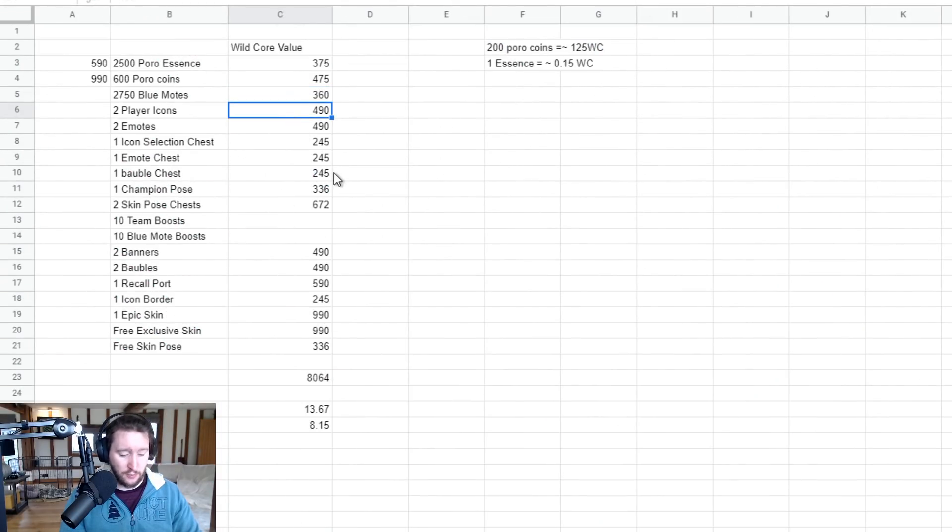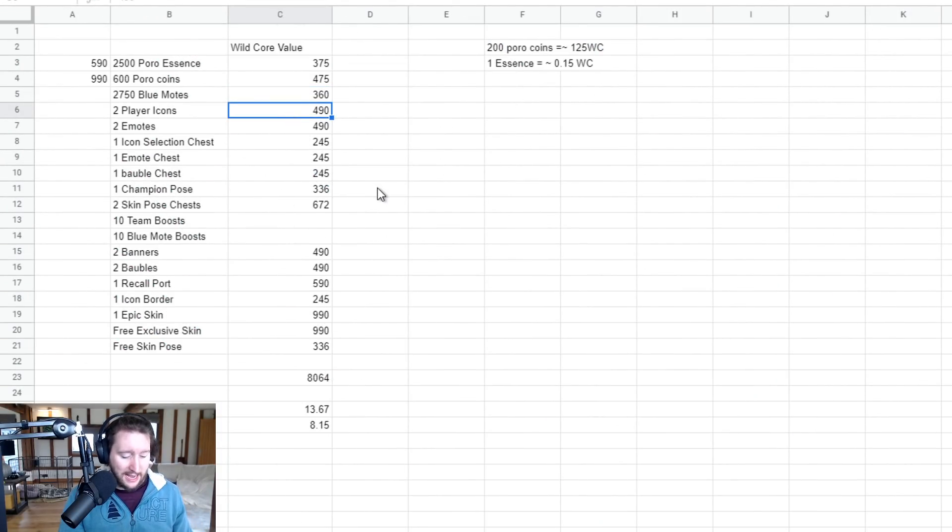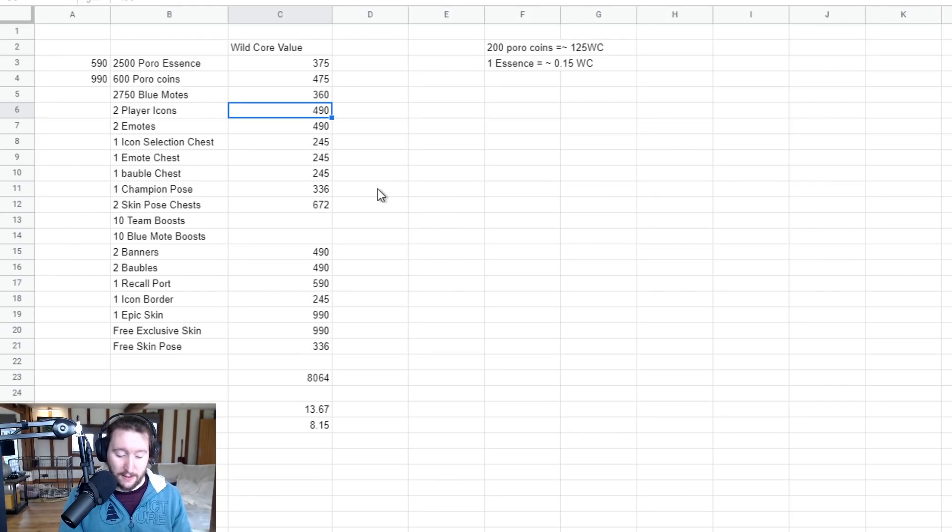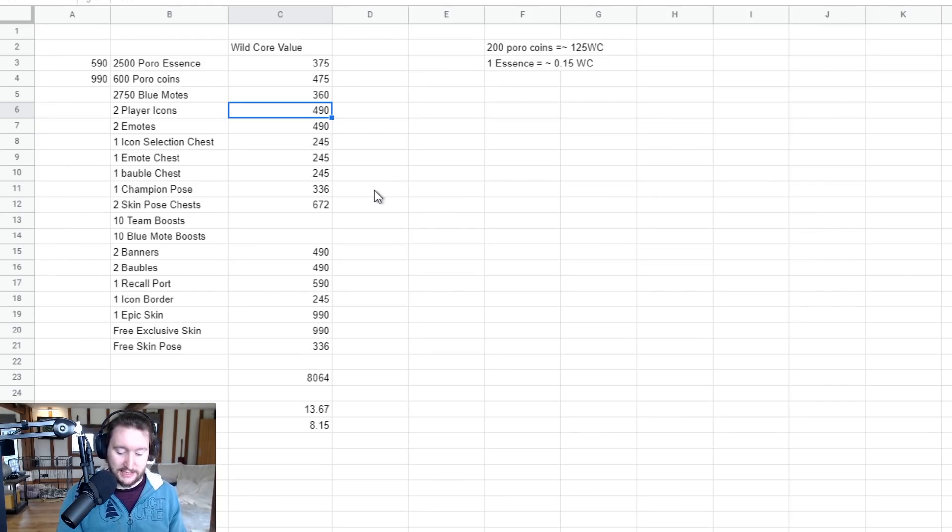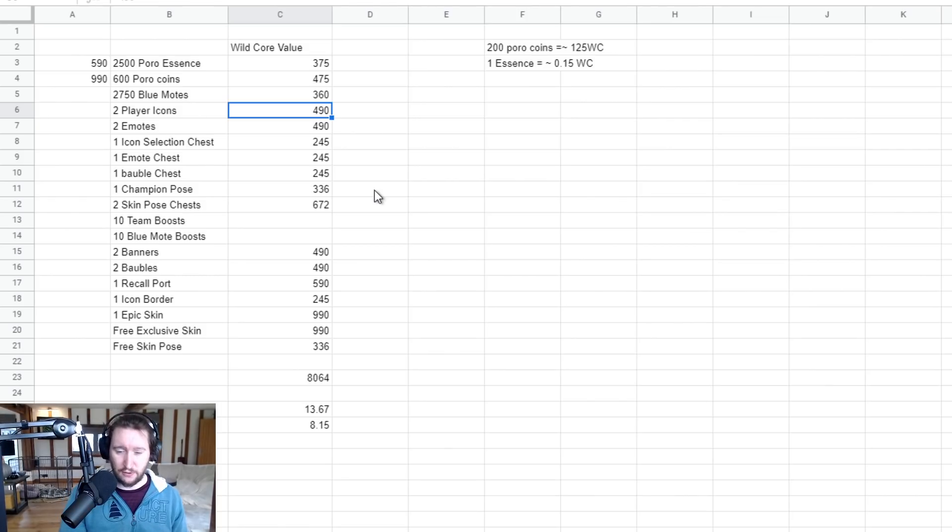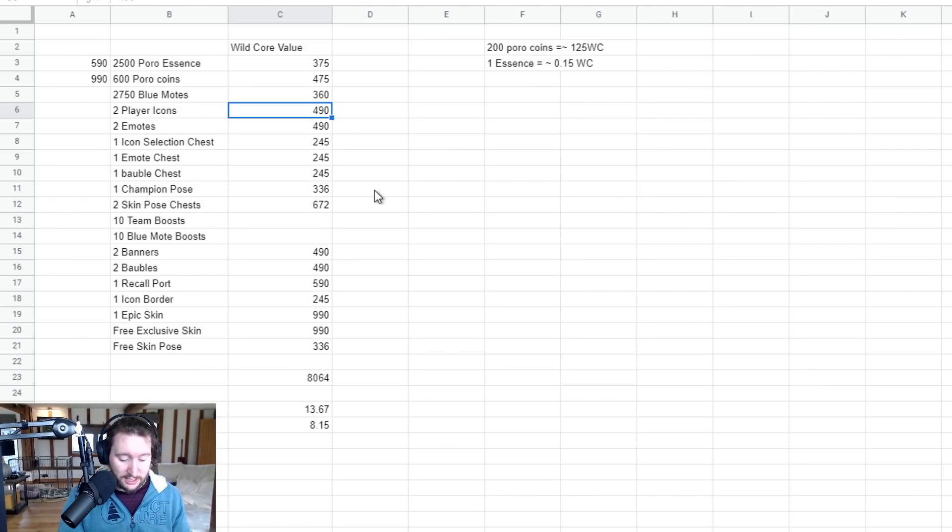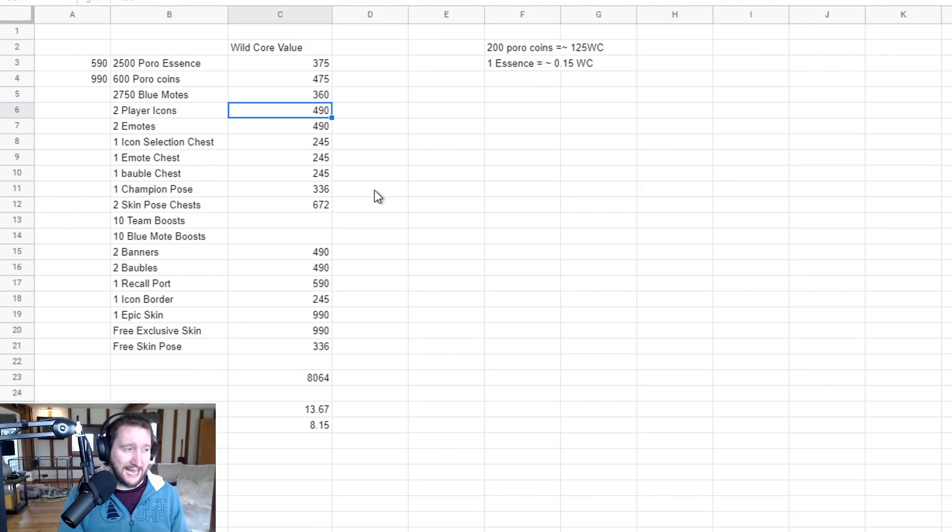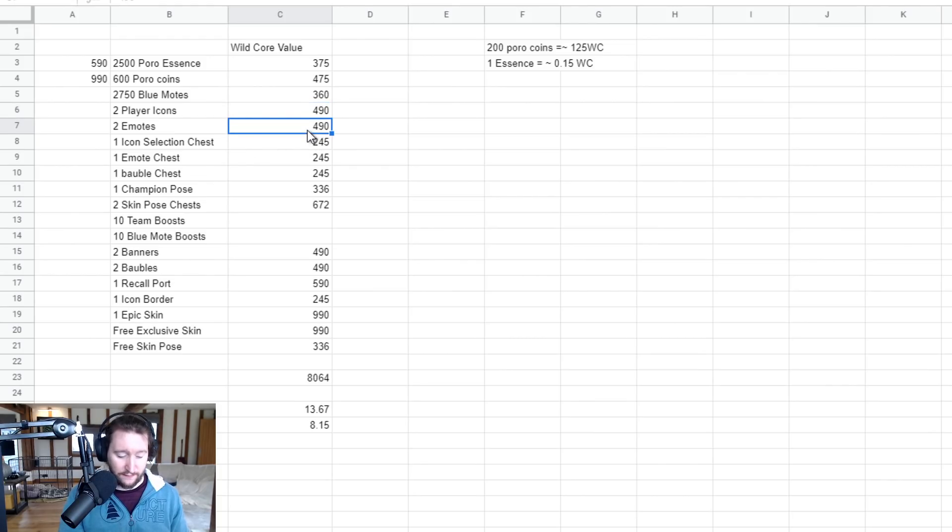Two player icons - well, super easy to work out. But actually not as easy to work out because buying player icons is not as easy to find the price for, at least right now anyway. So essentially, I assigned them the same value as emotes. If you go to the shop, emotes are worth 245. So all of the emotes and all of the baubles are worth 245. So I basically assigned emotes 245, so therefore two emotes is 490.